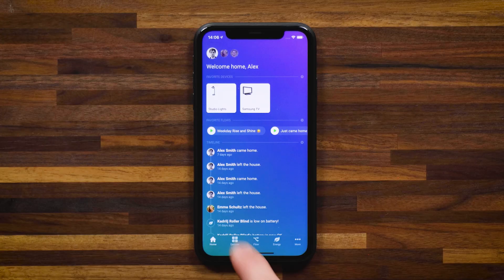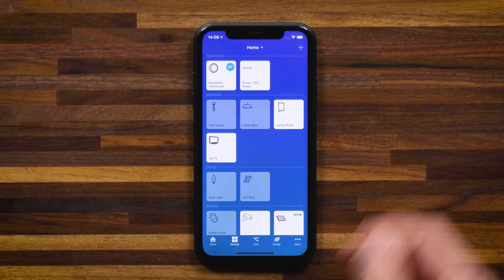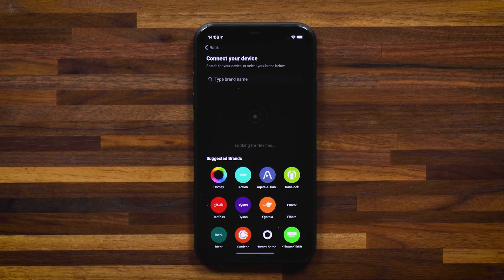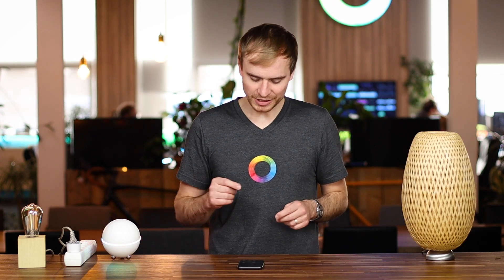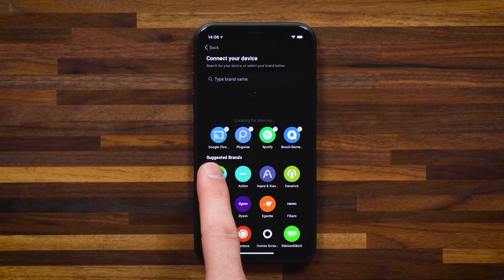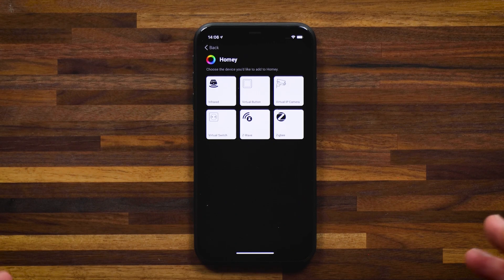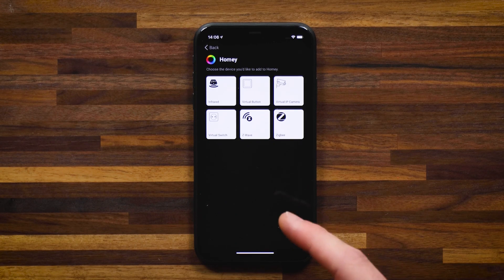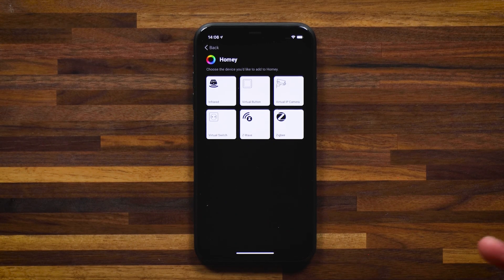So let me jump straight into how you can do this at home. Let's start with the smart plug running on Z-Wave. Head to devices and hit the plus at the top right as if you're connecting any other device to Homey. In this case I don't know the brand, so I'll tap on Homey — every Homey has that Homey app installed right from the get-go.